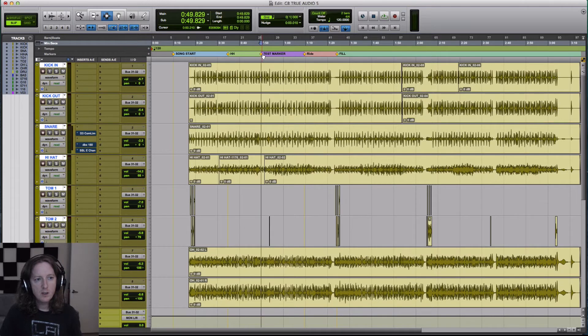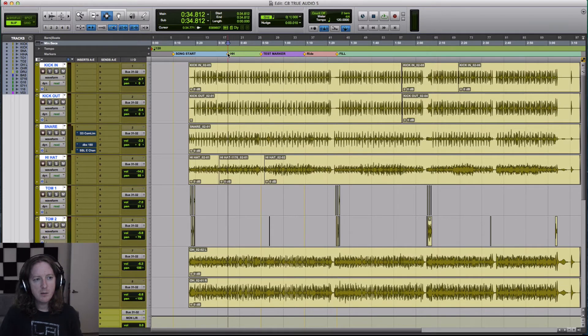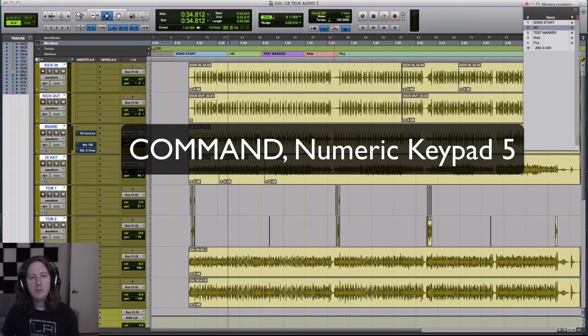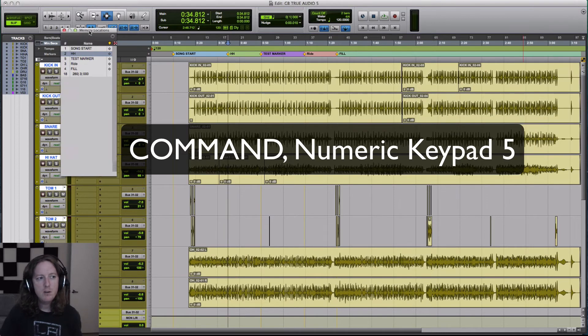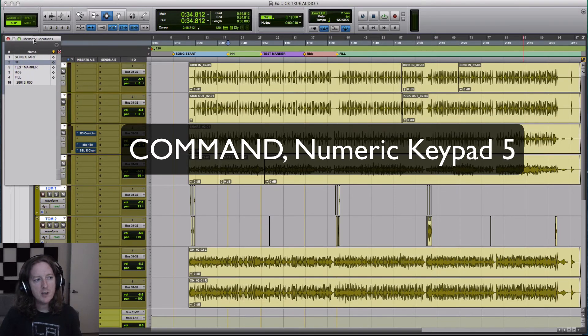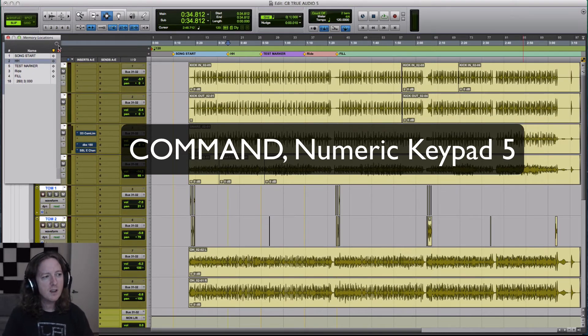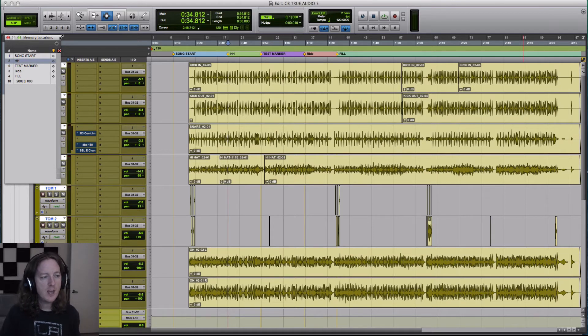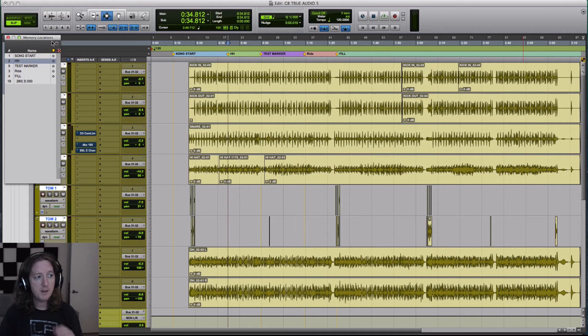So to access the marker again, you can double click on the marker. You can also hit Command Numeric Keypad 5 and it'll give you your memory location. So markers are part of something greater. They're part of memory locations. And I'll do a separate video on memory locations, but I just want to talk about the basic markers.